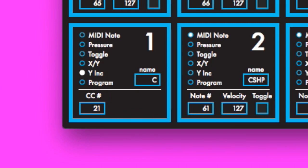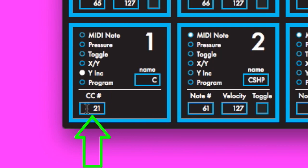When the SoftStep key is sending a Y inc message, the editor will allow you to edit the following message parameters. The CC number box allows you to select which CC the Y inc value will be sent on.